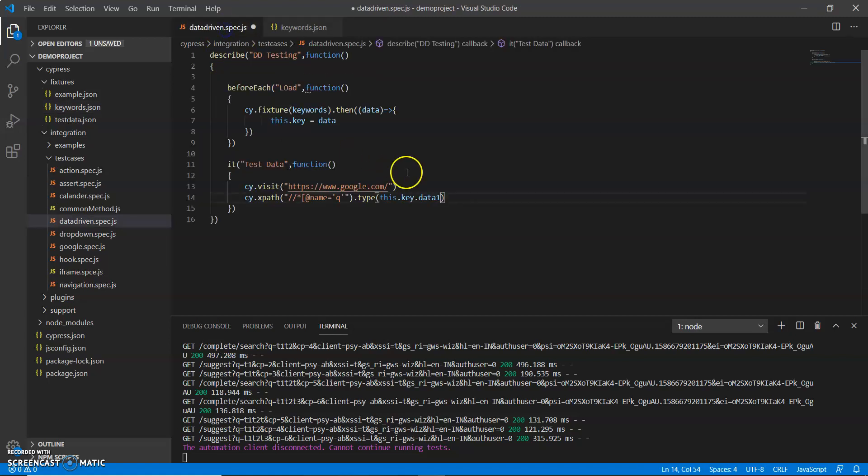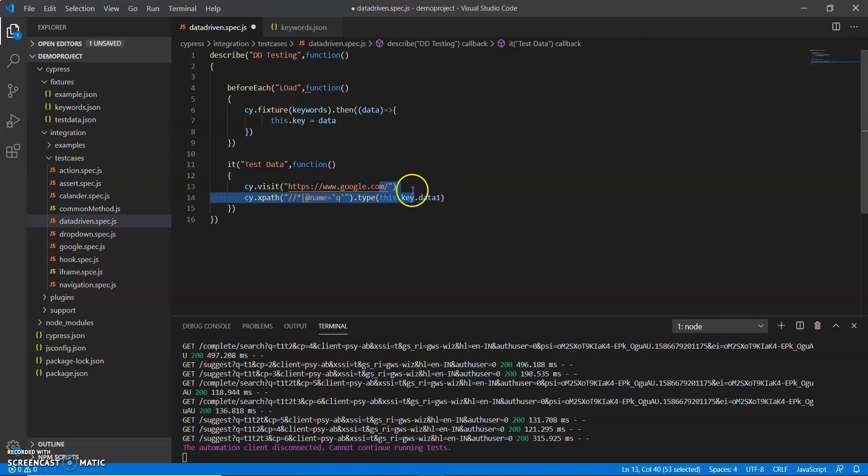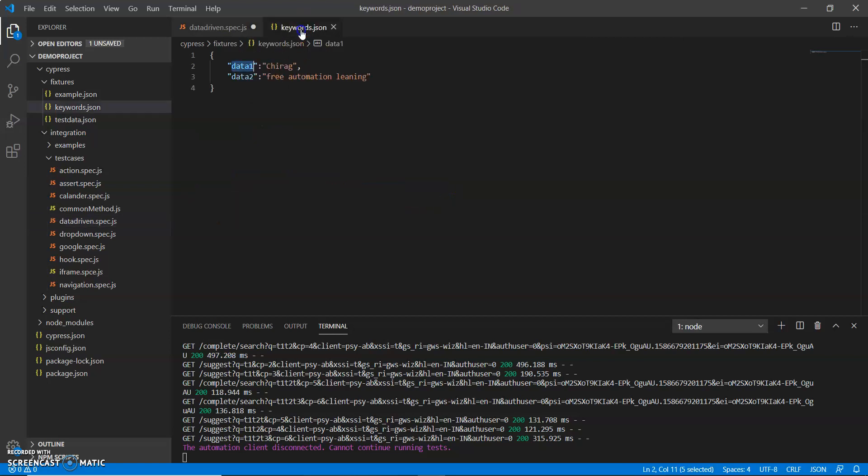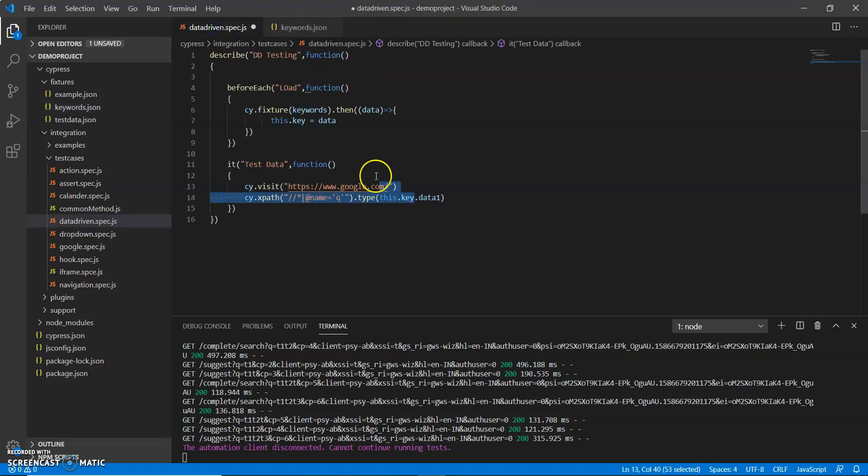So I can pass same value. So if I am passing key here by using this syntax, this key will have all the data. By using data one I can pass chirag. So we will see whether this code is running or not.